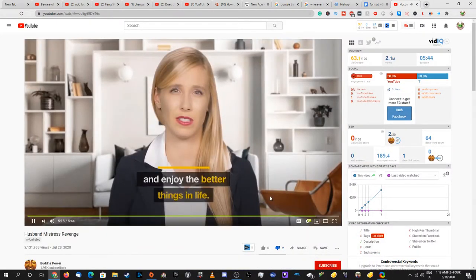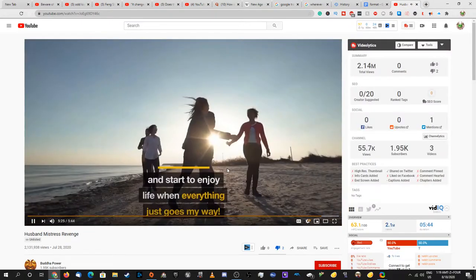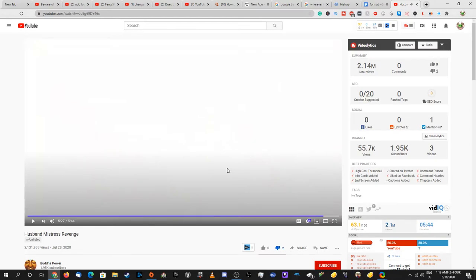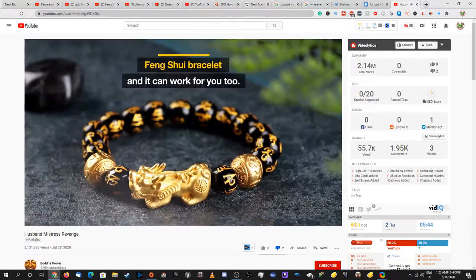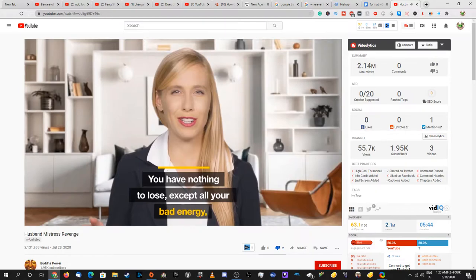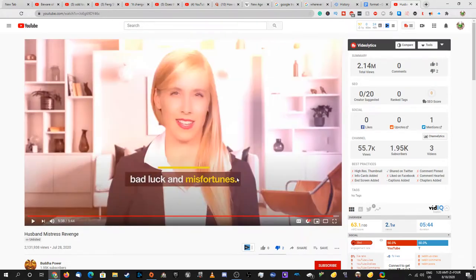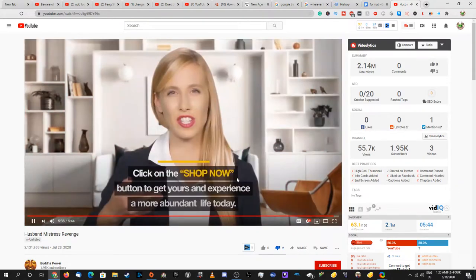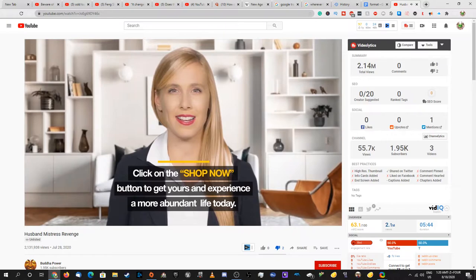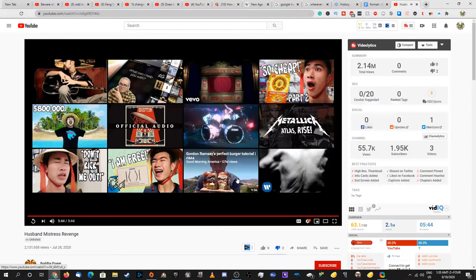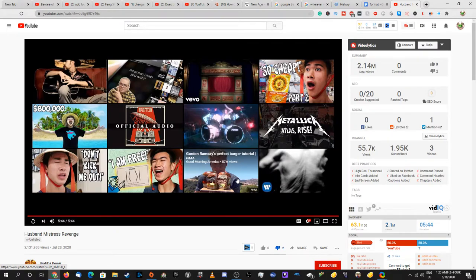By just wearing the bracelet I correct my imbalances of energy and start to enjoy life when everything just goes my way. No. It can all be achieved by wearing a simple Feng Shui bracelet and it can work for you too. It can? You have nothing to lose except all your bad energy, bad luck, and misfortunes. We have everything to lose, especially money - the money that we'll lose by buying this product. Click on the shop now button to get yours and experience a more abundant life today. No.